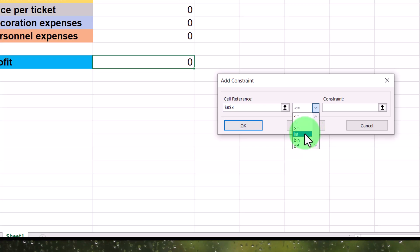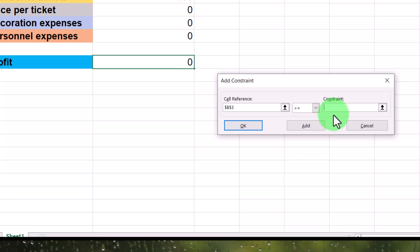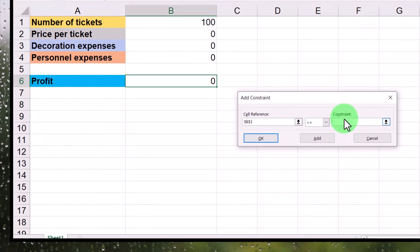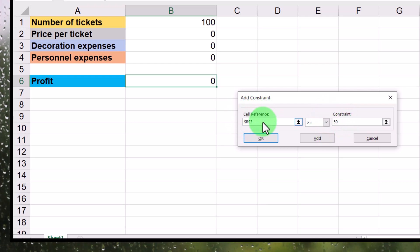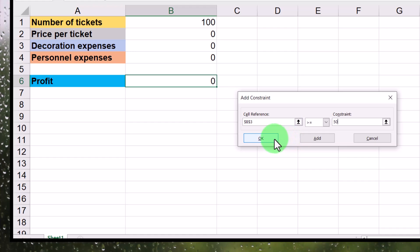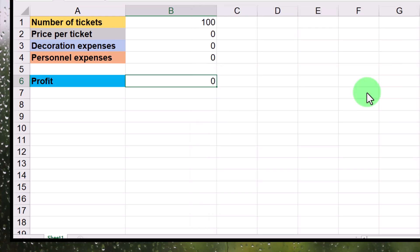But that's not relevant for me. I want to say, this cell B3 should be at least, I forgot what I said. I think it should be at least 50. Anyway, if I said something else, then I change it now to 50. So we want at least 50 francs spent on decoration. And if you want to add another constraint, you can do that. Click on add.